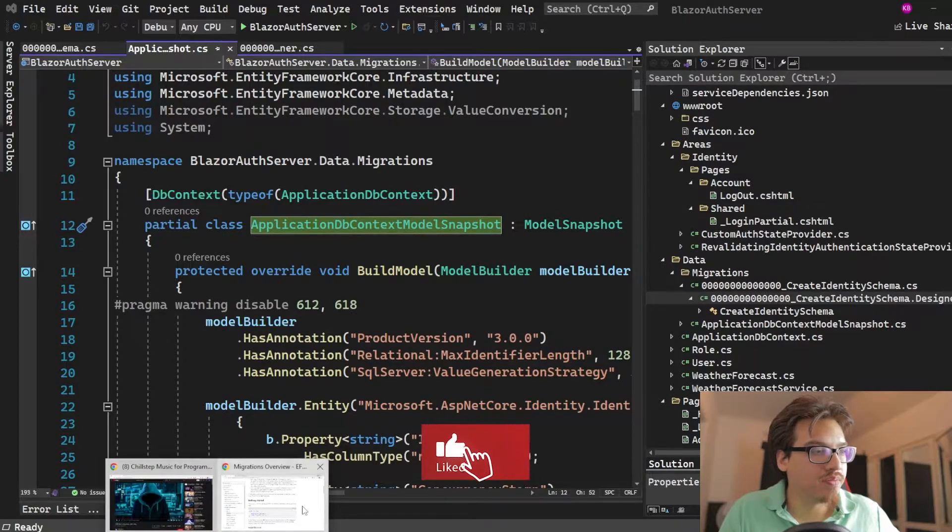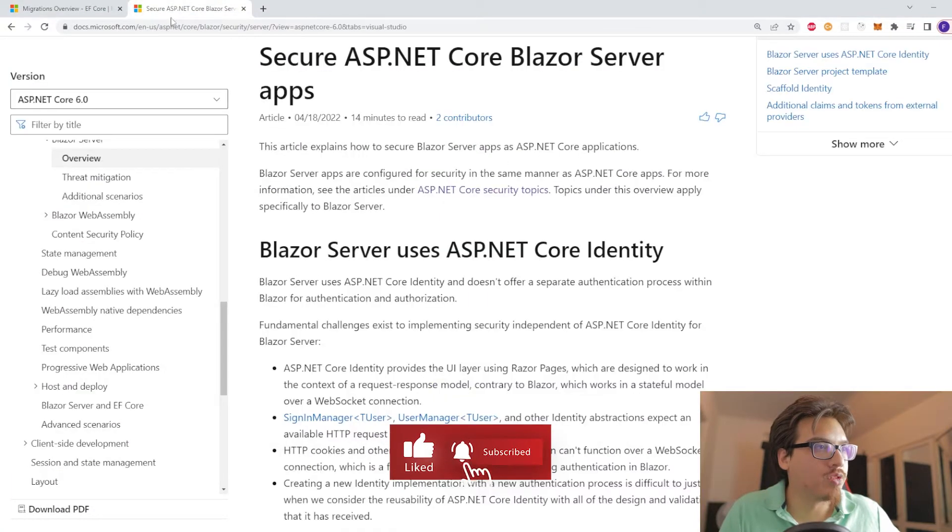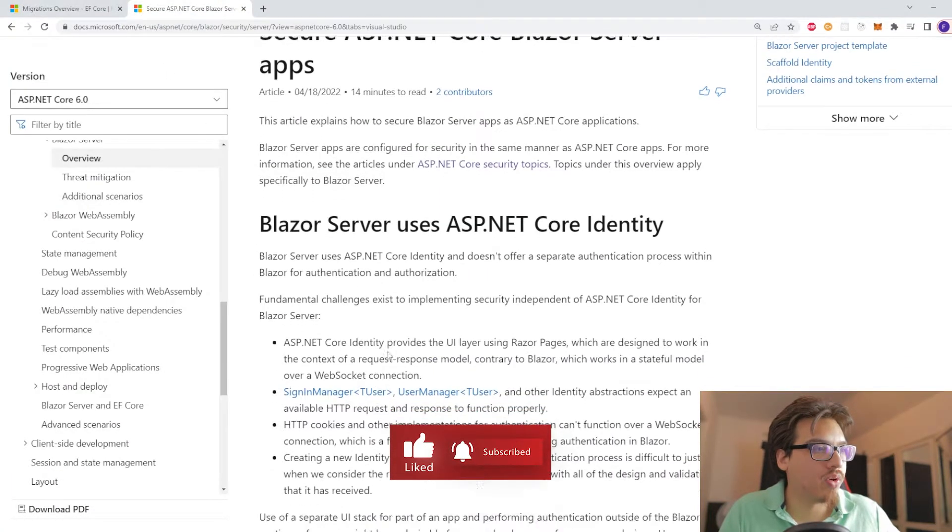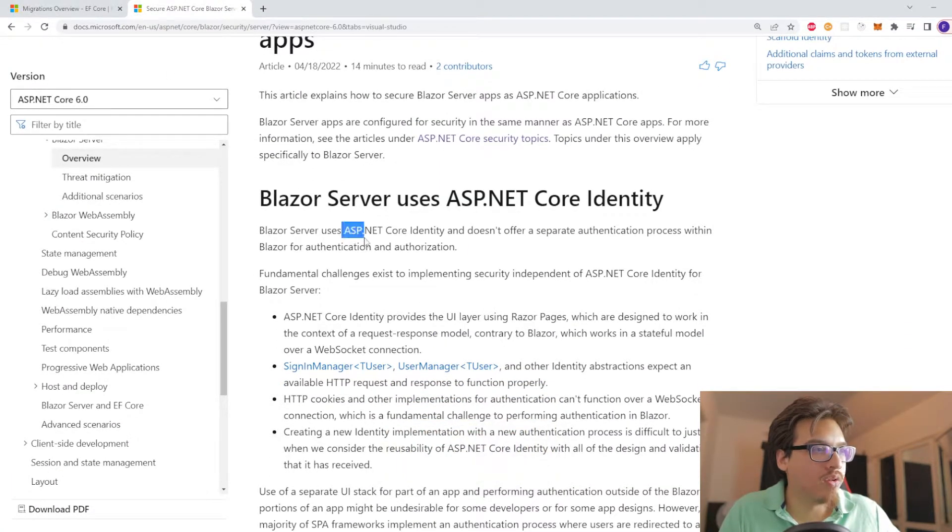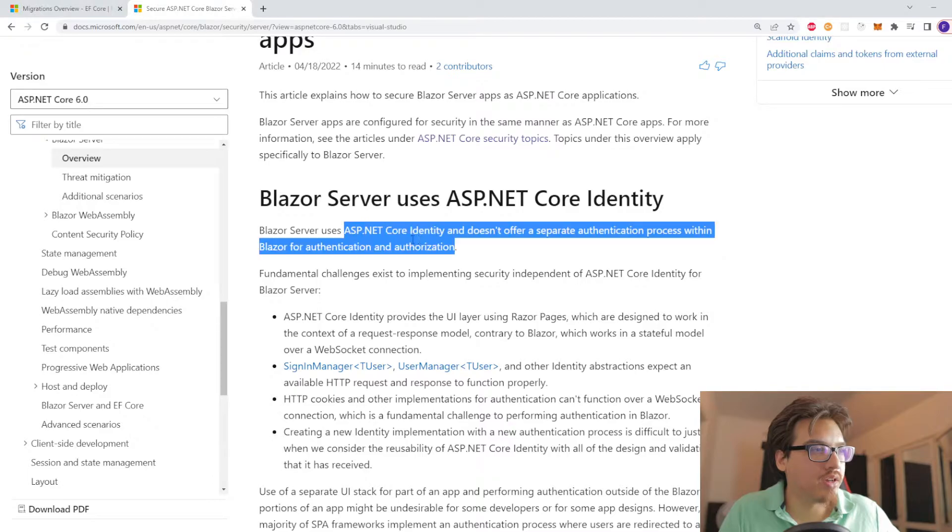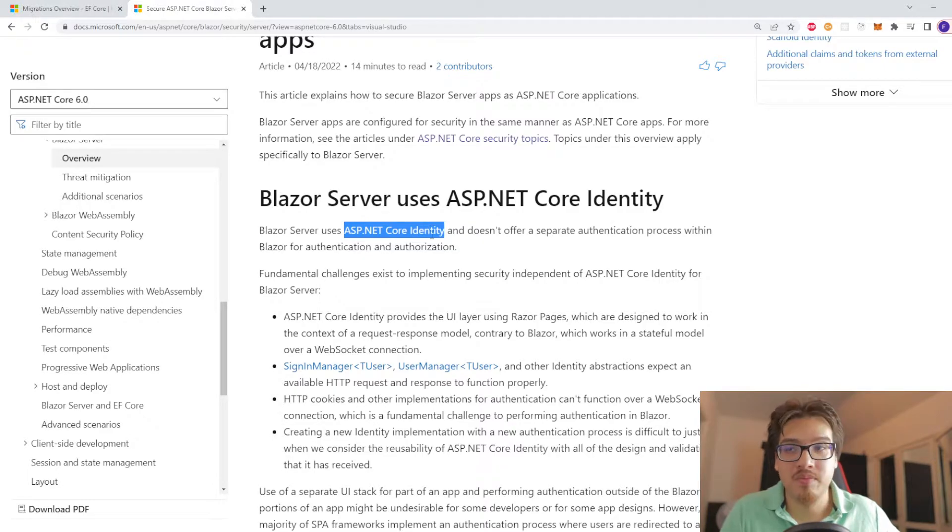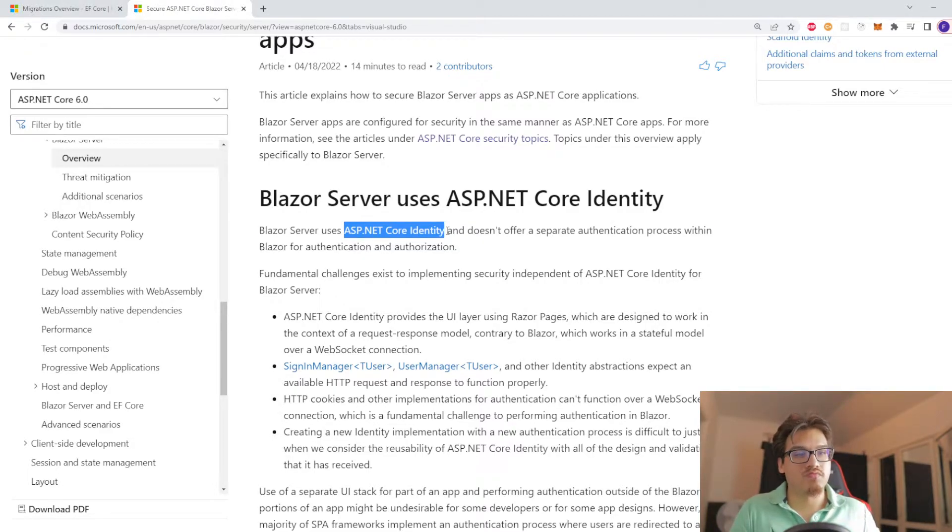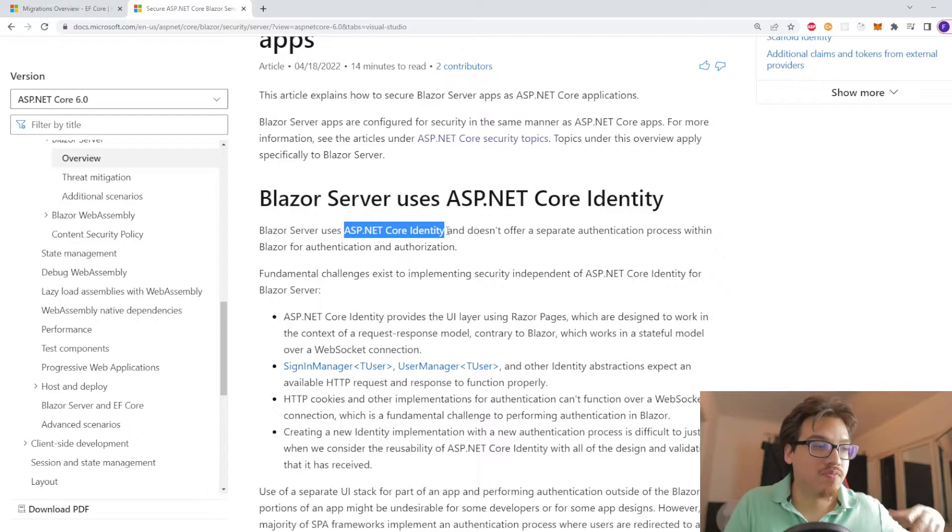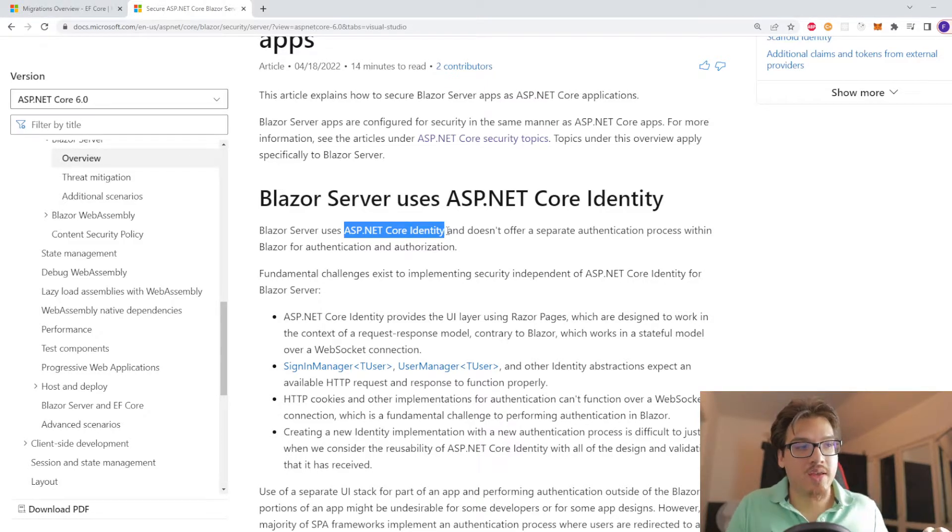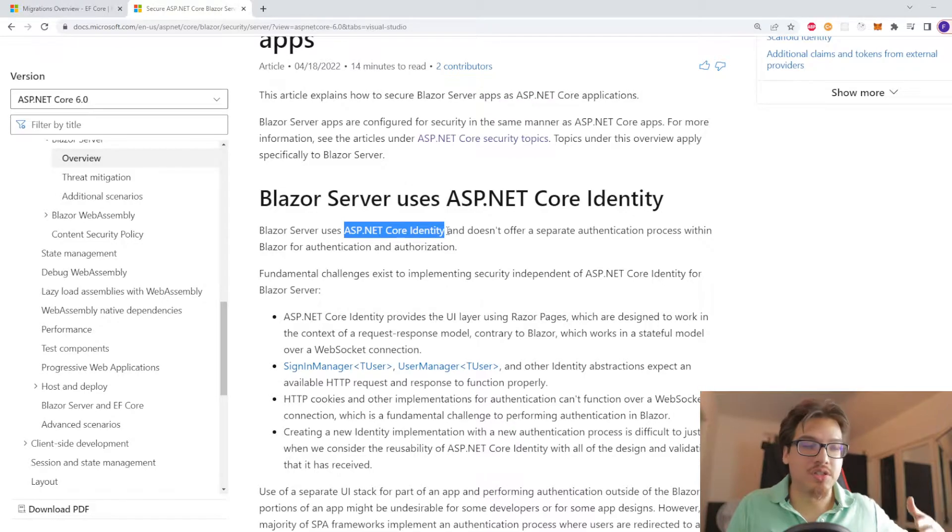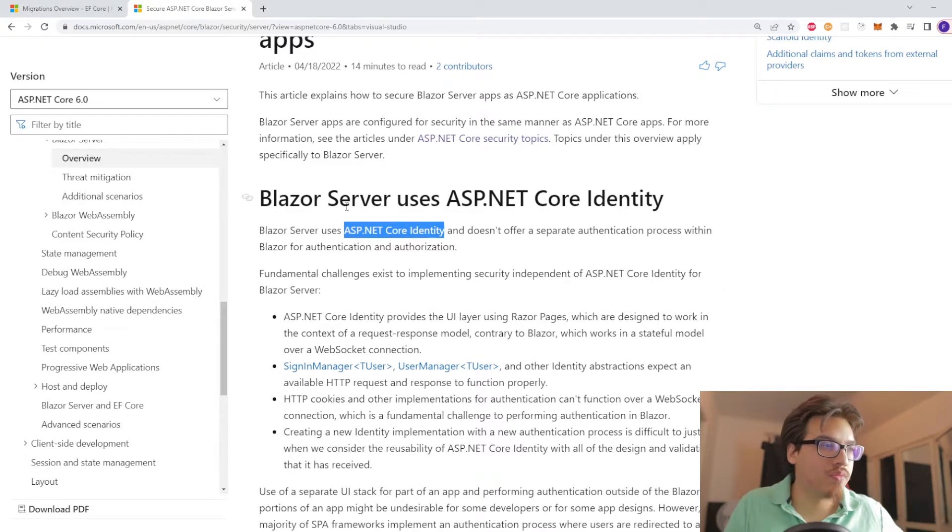And in case you didn't know, when it comes to Blazor server, you are kind of stuck with using ASP.NET Core identity. So that's why it's off the bat. You have to kind of already understand this. And you can make changes to it, but it's just that you are stuck with this, basically.